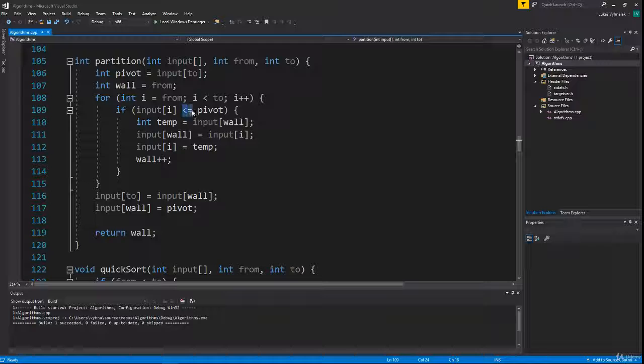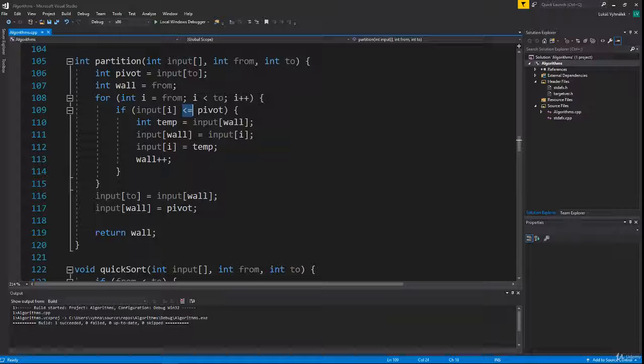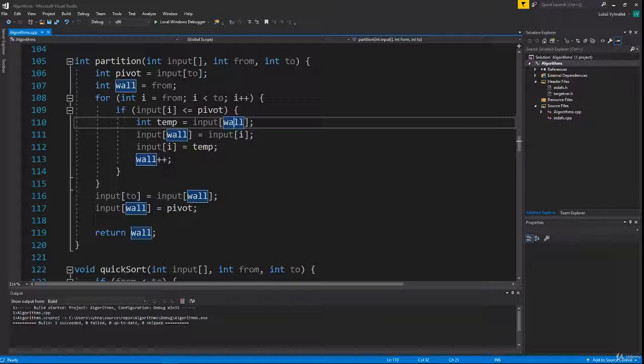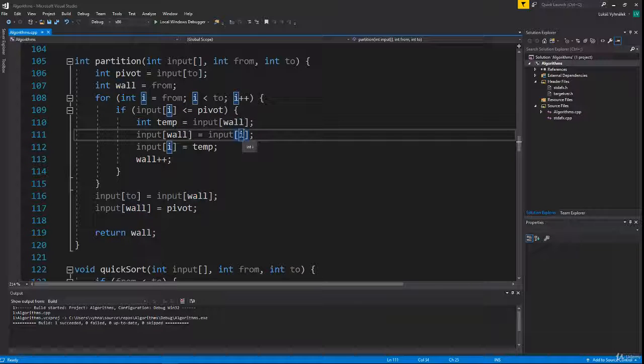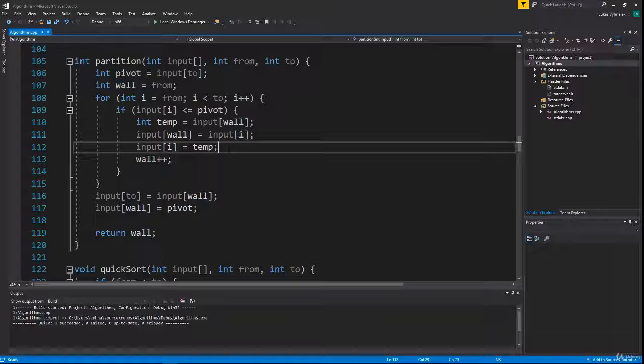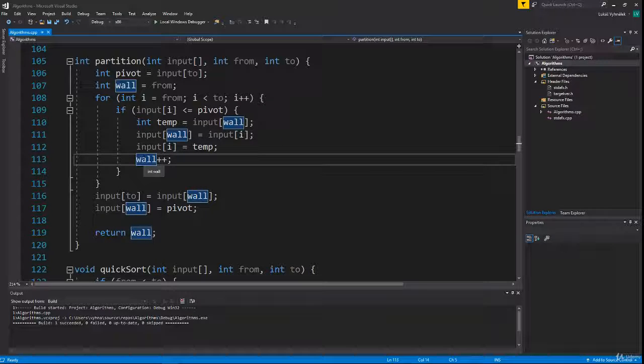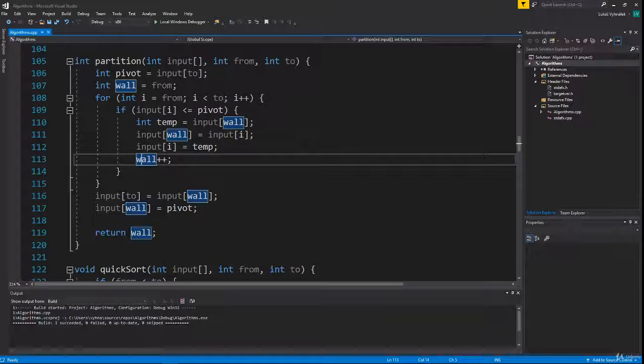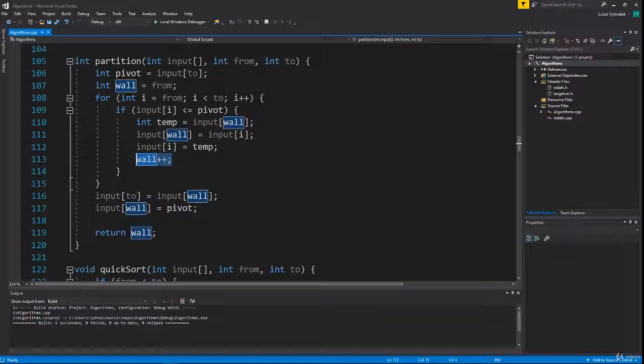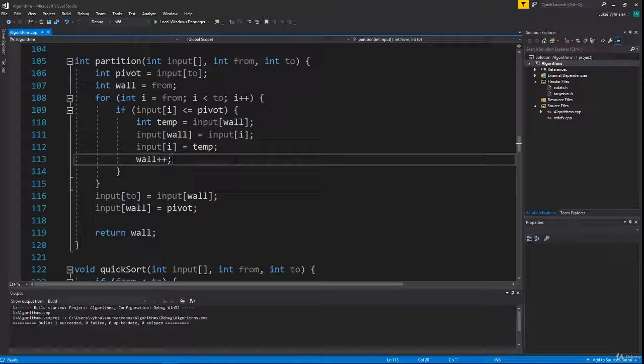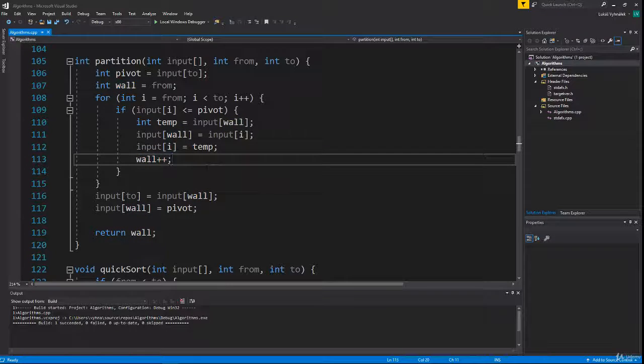We check whether the current element is smaller or equal to our pivot. If it is, we swap the current element with the first number behind our wall. Since we have the index of this number in the wall variable, we do the classic swap and increment the wall.